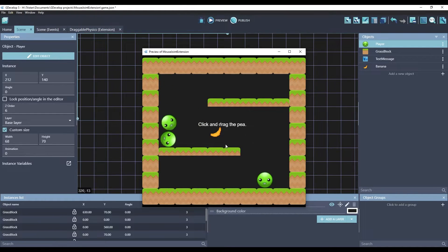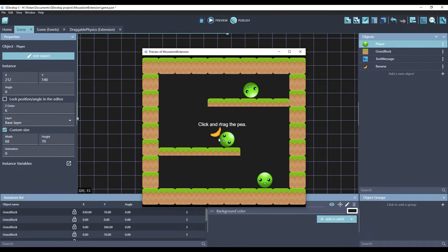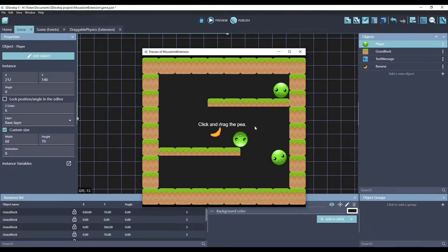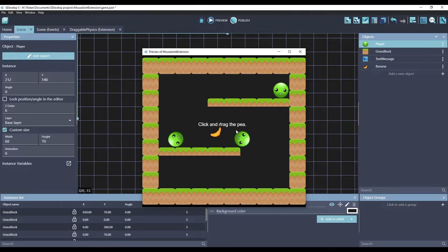In fact, you can actually fling objects, because it remembers the velocity that it was traveling when you let go. So, this is a very basic, but also very useful tool for physics games.